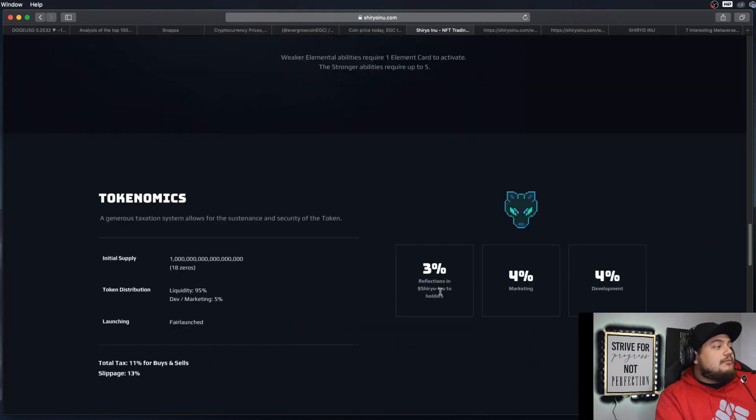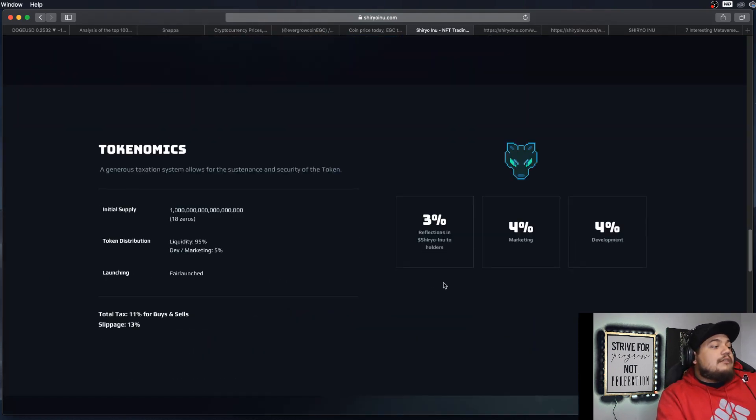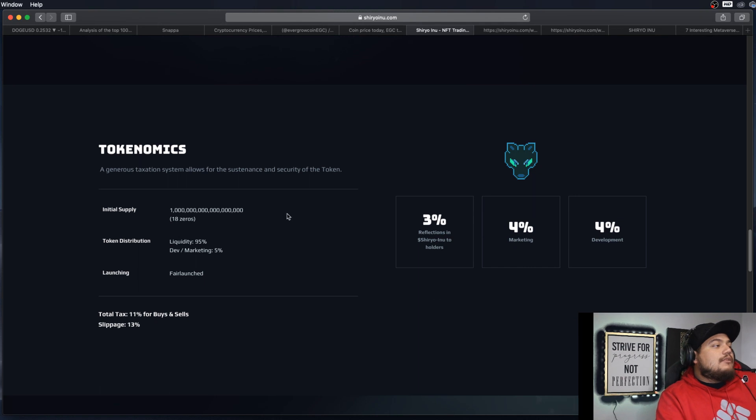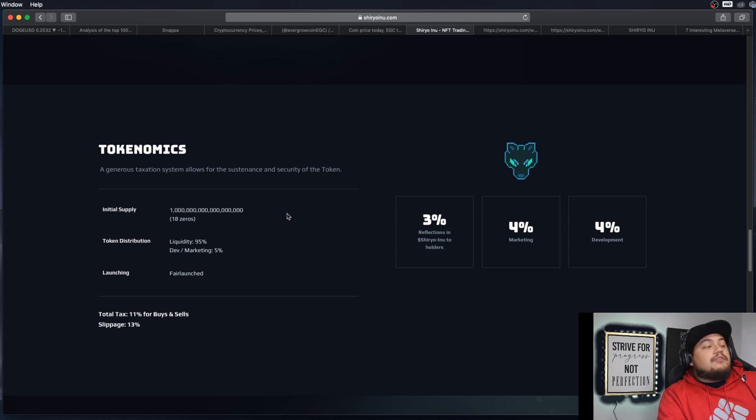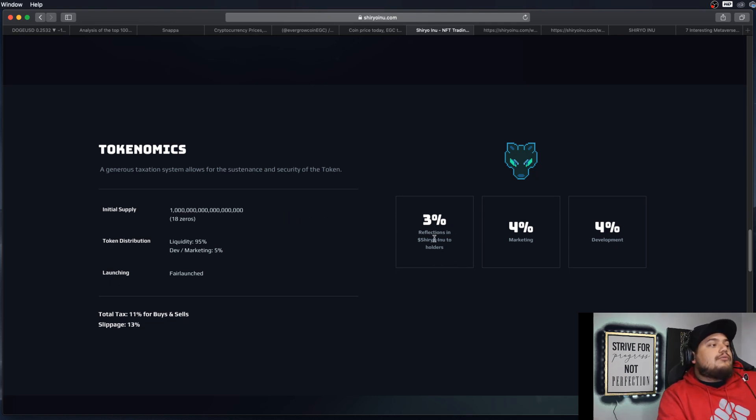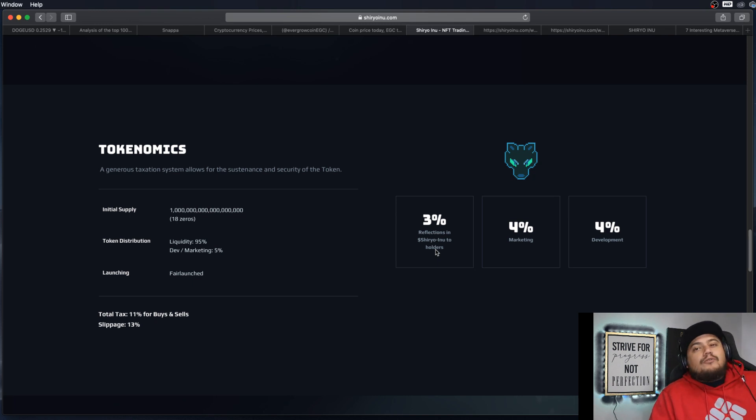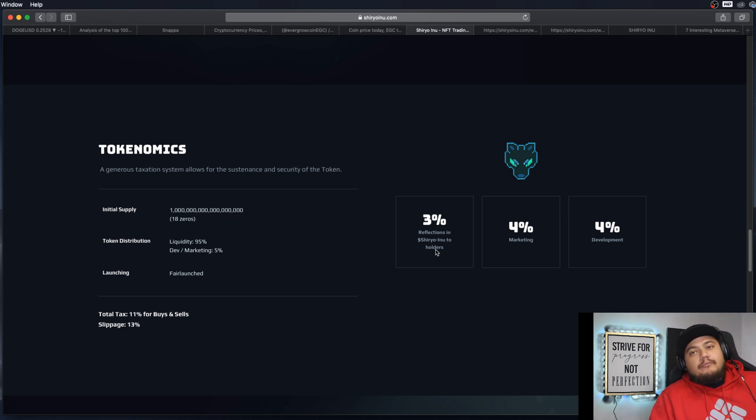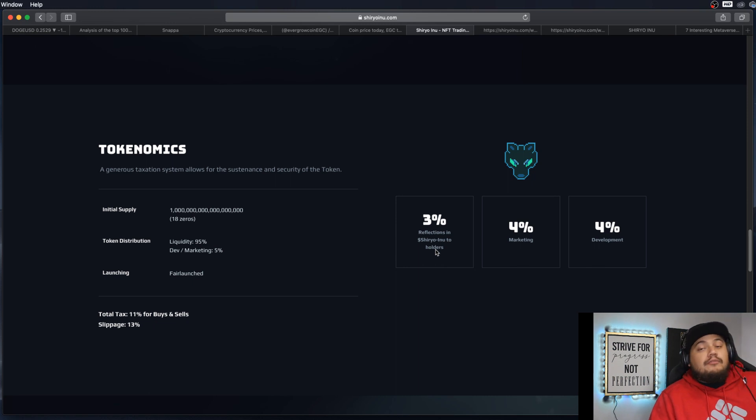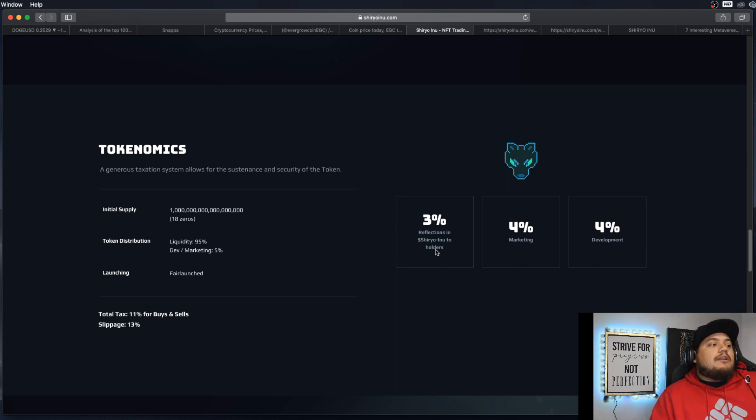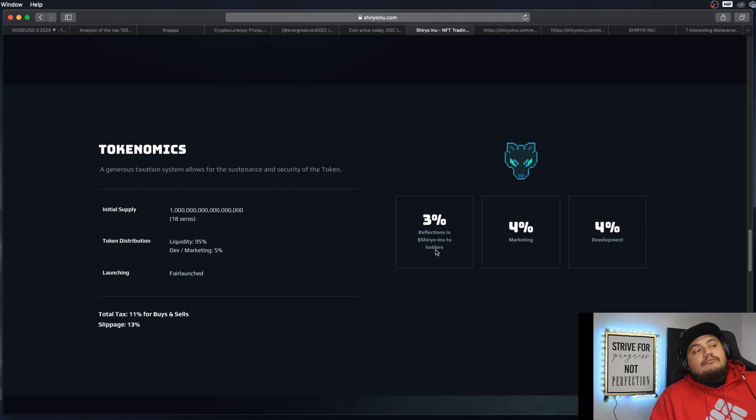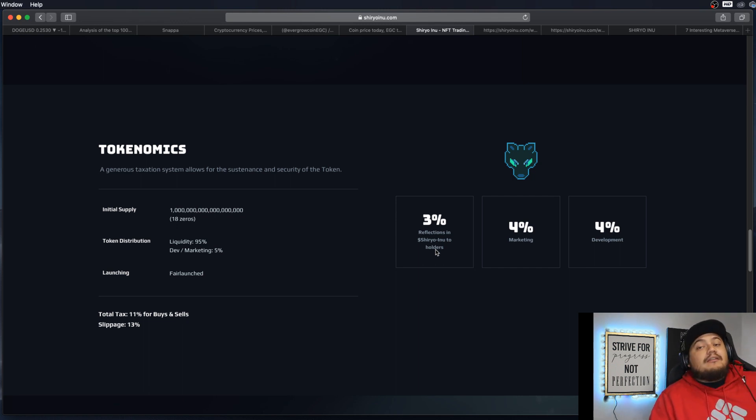And now the tokenomics. In total, it's an 11% tax once you buy or sell the crypto in a decentralized exchange. 3% goes to reflections, which is more towards the lower end compared to other cryptos. For example, Evergrow gives 8%, but 3% is still not bad. 4% marketing and then 4% development. Since it's still in development, I'm guessing they have to spend lots and lots of money.